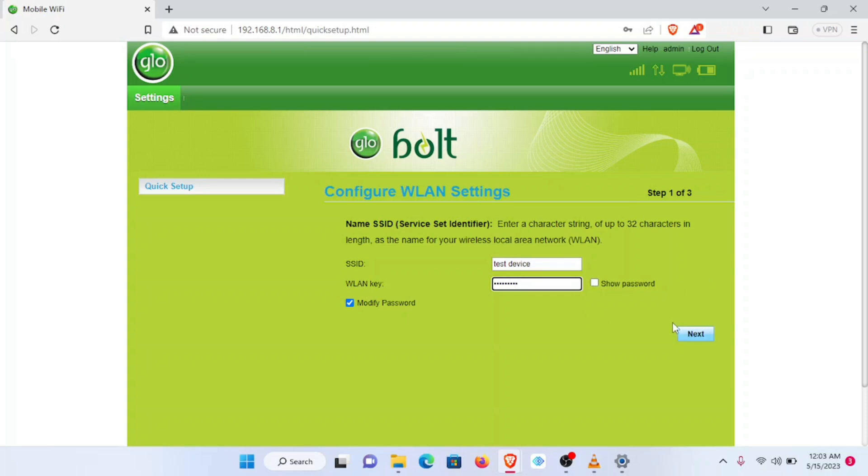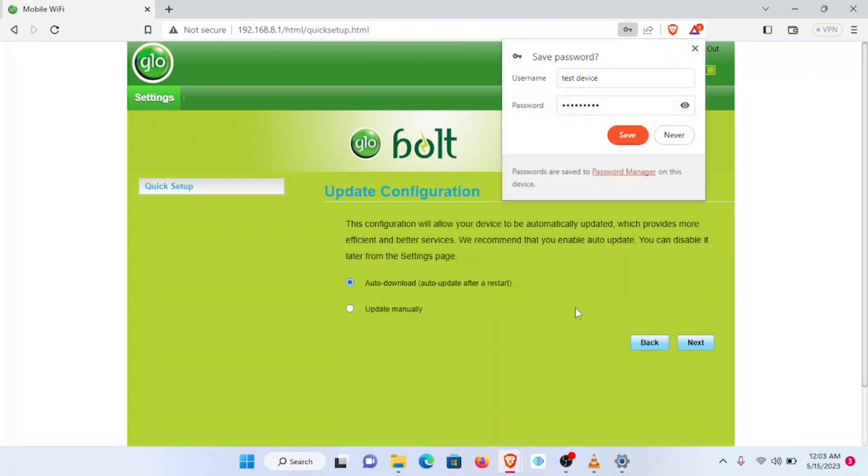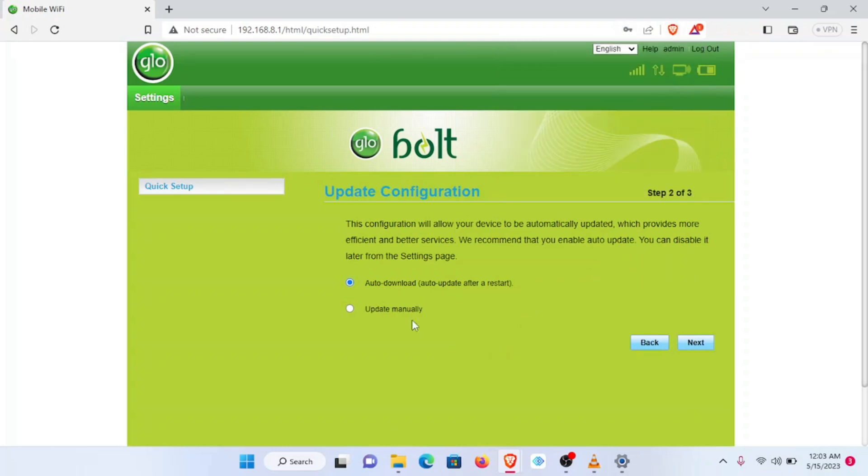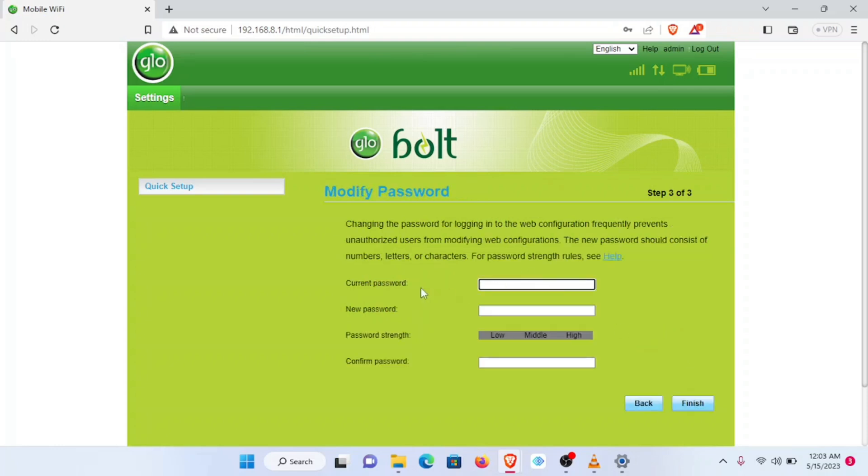And then next, I'll skip this, keep this option as is, Auto Download, Next. Now here we are also going to be required to modify the password we use to log into this portal. We're going to change it from admin to something else of our choice.